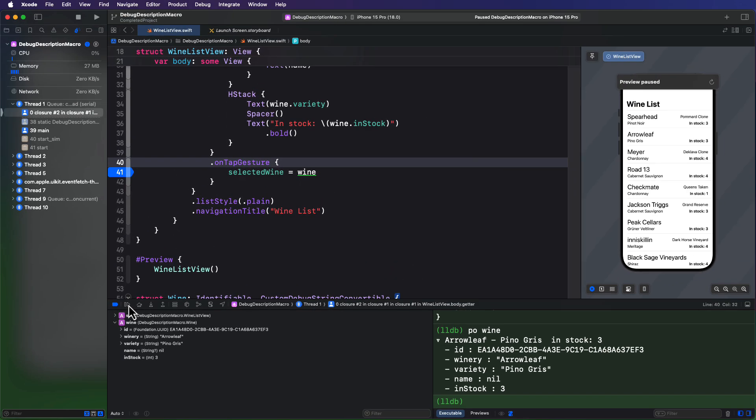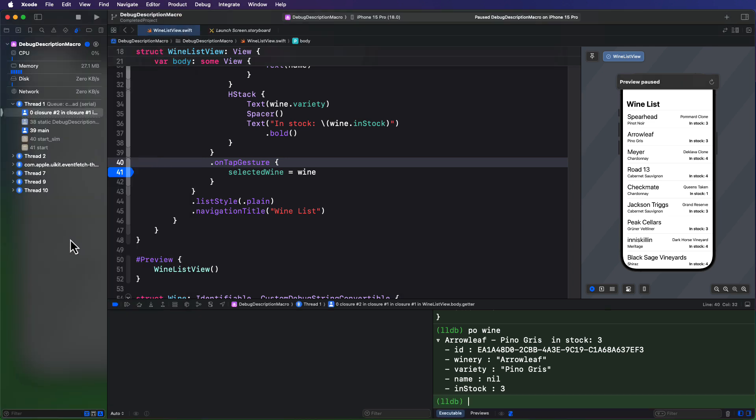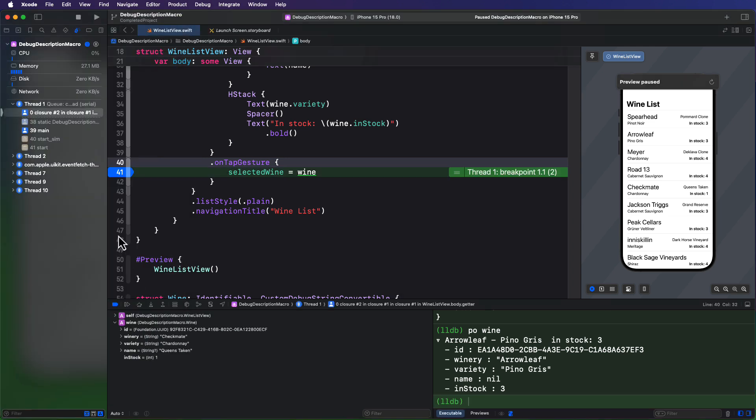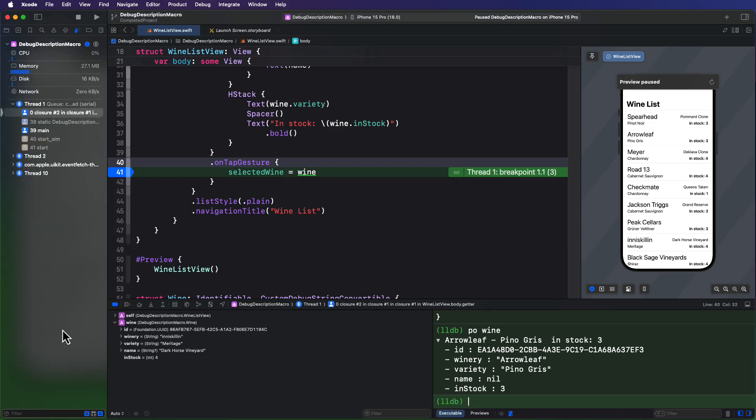Well, I can continue to execute now and bring up the simulator. If I tap on another wine, the selection changes. Now I can continue to do this, and not have to use the PO command in the console to see the object that I've tapped on.